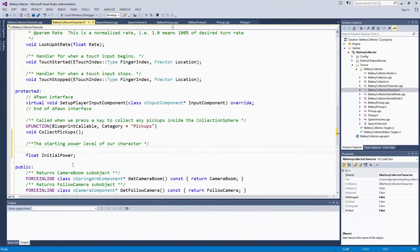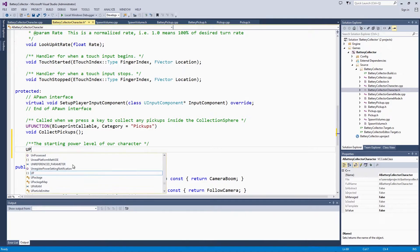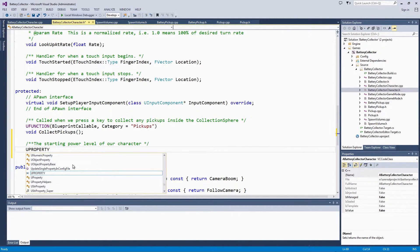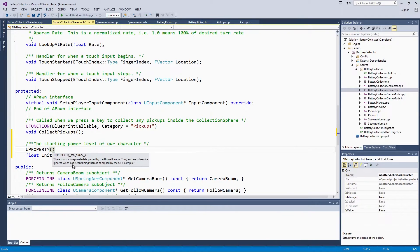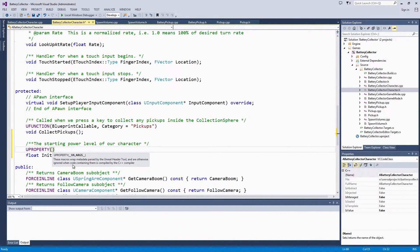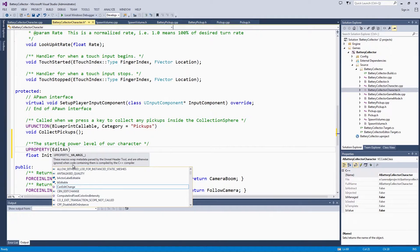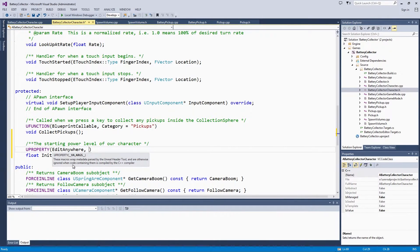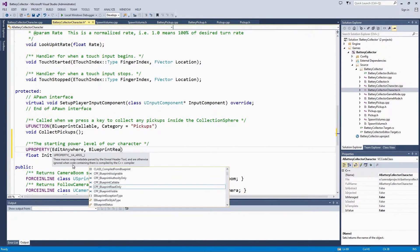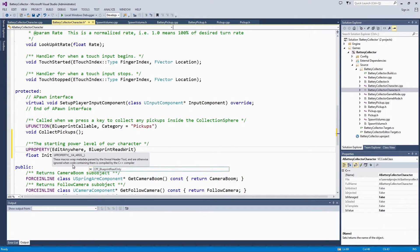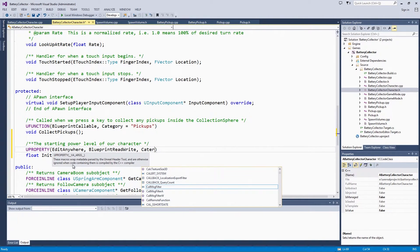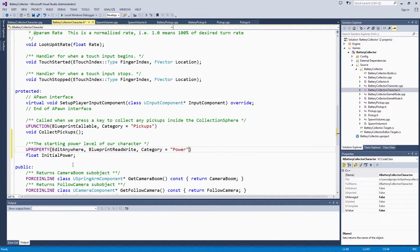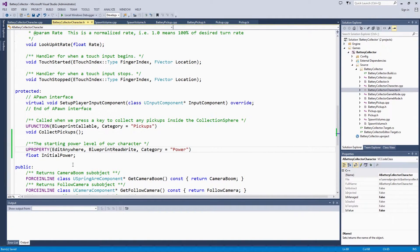The initial power is going to be protected so that we can override it in a Blueprint or a Subclass. But the Character Power, the current power level, is going to be private. That way, no other class or default can change that without going through our code. Let's find the protected section here. Go ahead and set up our initial power. That is a float too. That will be the starting power level of our Character. Because we said we could override it in either an instance of the Character or Blueprints, we are going to mark up some of the property macro keywords. We will make this Edit Anywhere, Blueprint Read Write, in the Power category. That should be all that that needs.